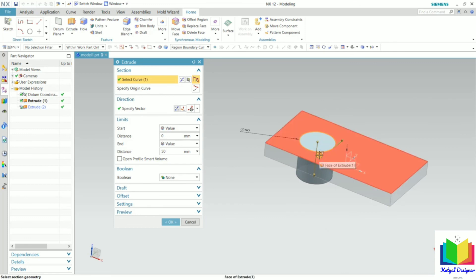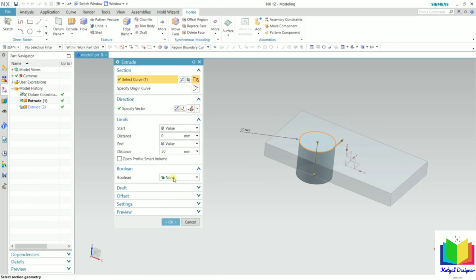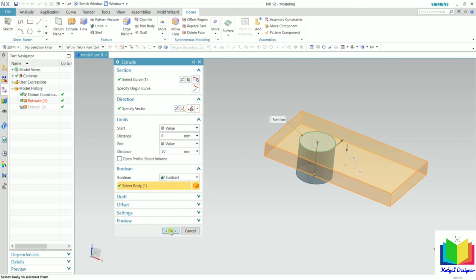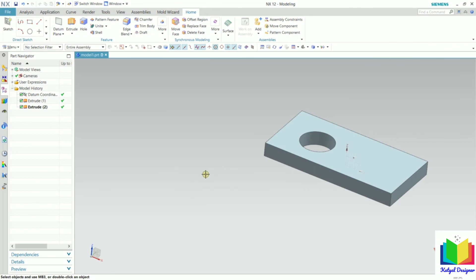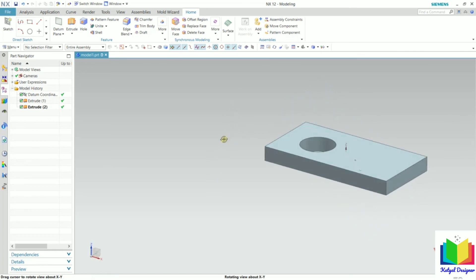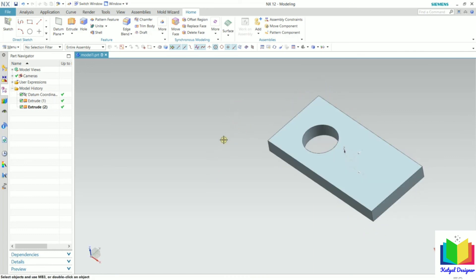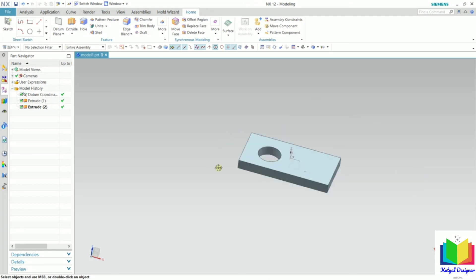Now I go to the boolean option and click on subtract. I click subtract and click OK. Now we can see the material has been removed — a hole has been created. So by using this extrude option we can also remove material and cut a part from any existing part. In this way we can use the extrude command.